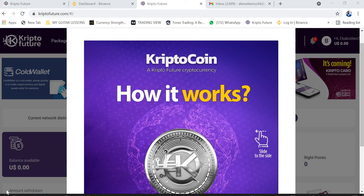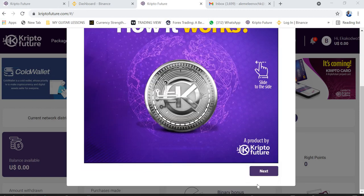Hello, good day and welcome back to my channel. I'm here to take you through how to activate an account in Crypto Future and how to buy a package from Crypto Future.